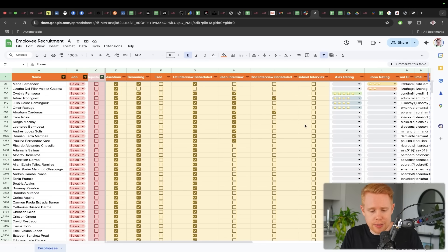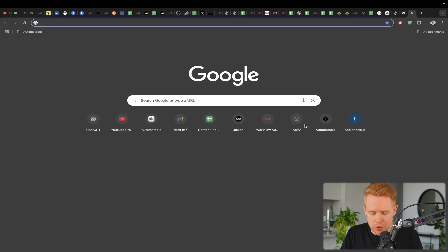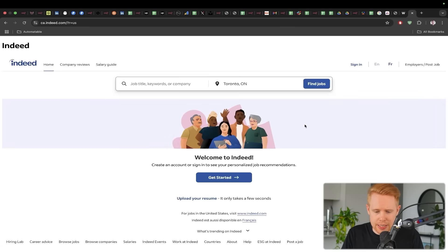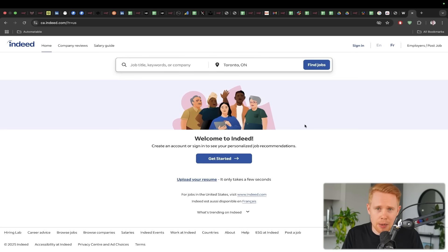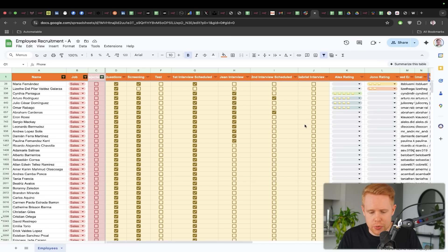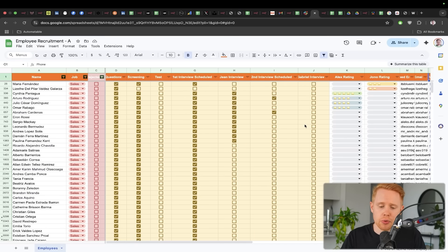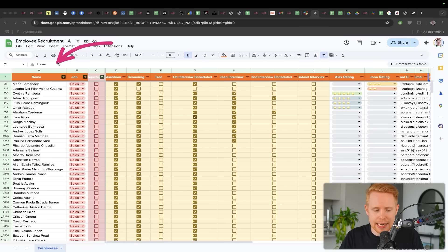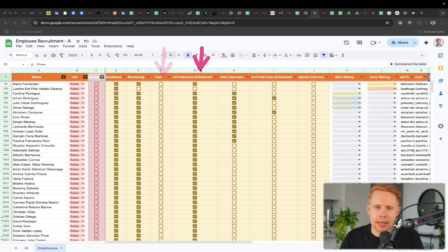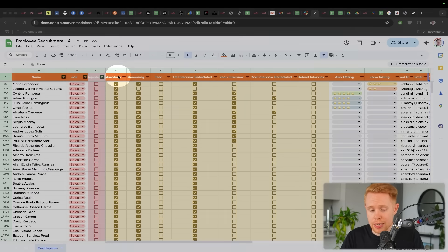Another great use case for this would be hiring people. So let's say you go to indeed.com to publish a job and you just get overwhelmed by hundreds of people applying to it. You could automatically upload those people onto a particular Google Sheet like this. And then you could track the life cycle stage that they go through in the recruitment process.